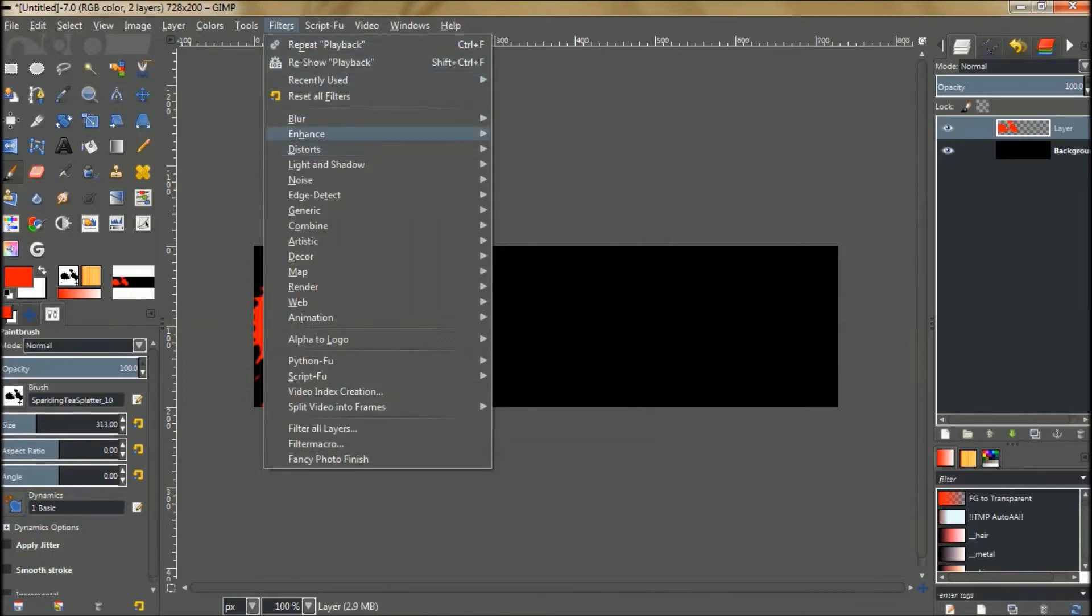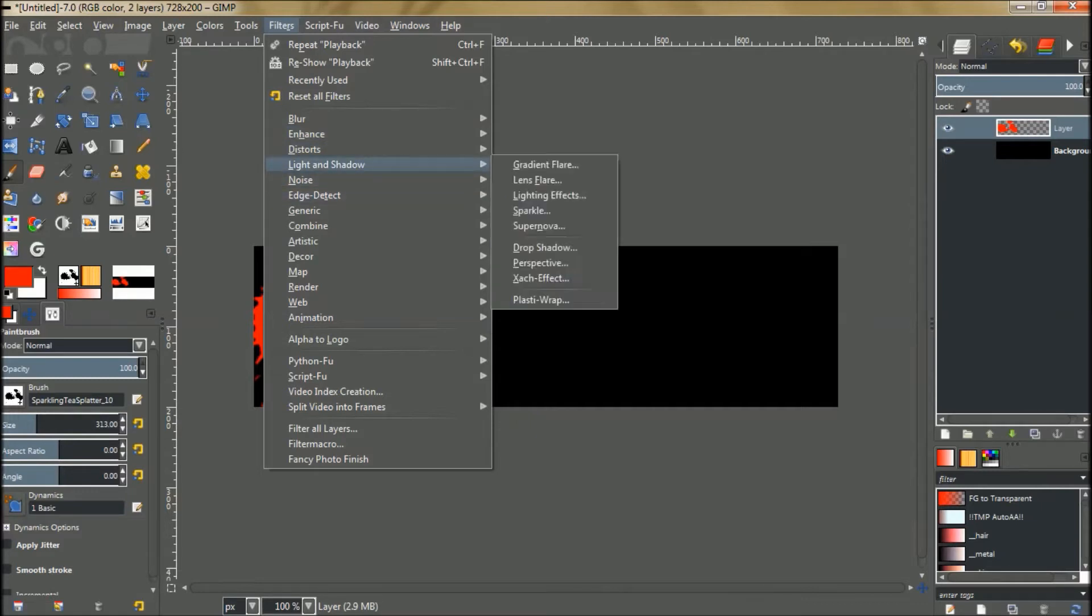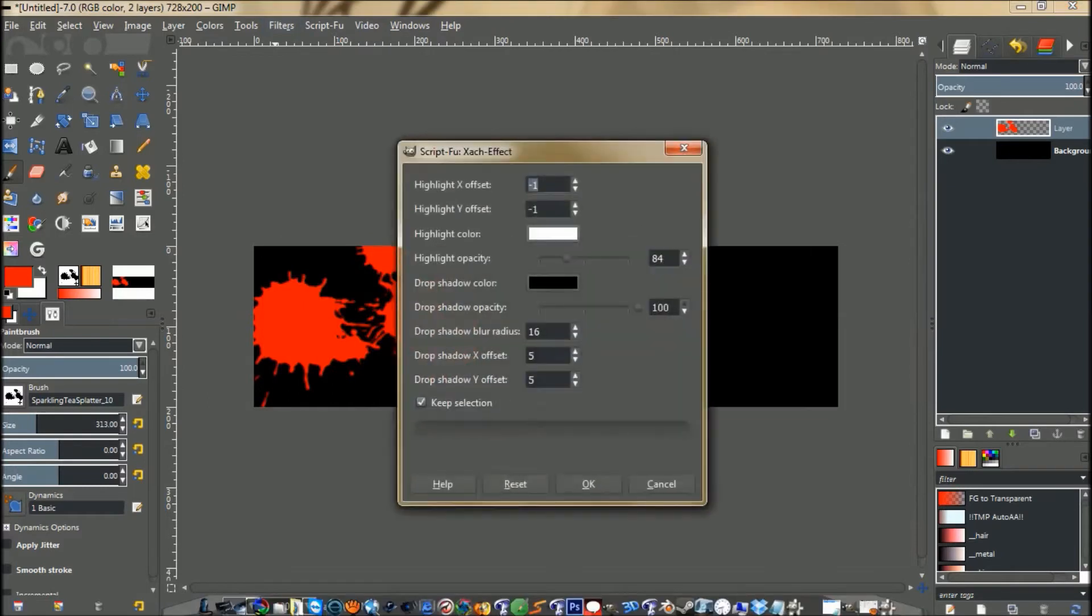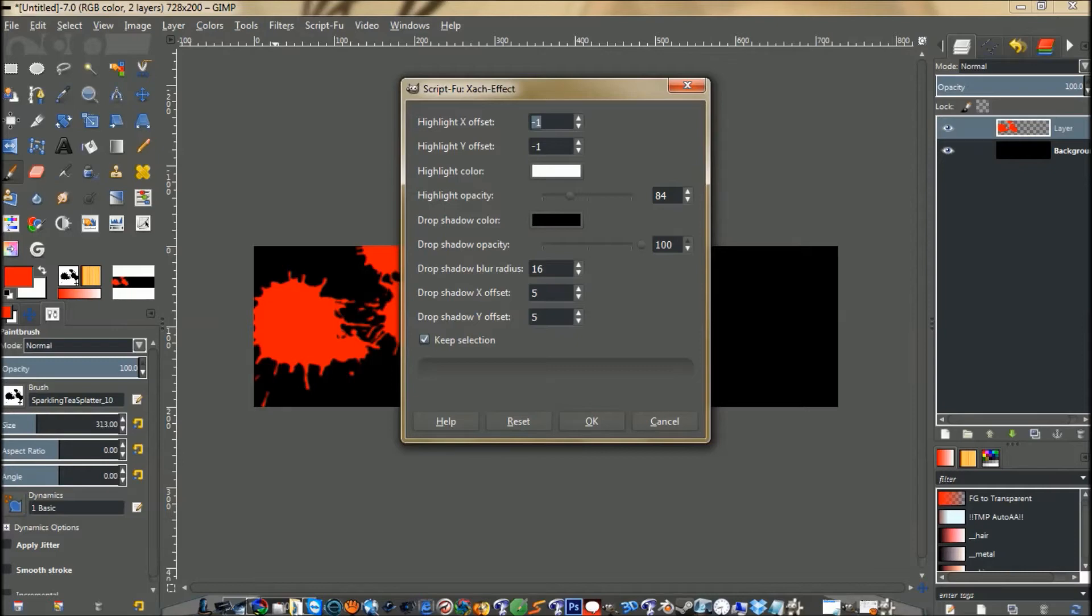We want to go to light and shadow and then down to Zack effect. The highlight opacity I turned up a little bit to 84 and then the drop shadow blur I turned up to 16. Everything else is default and fine and we'll just hit OK.